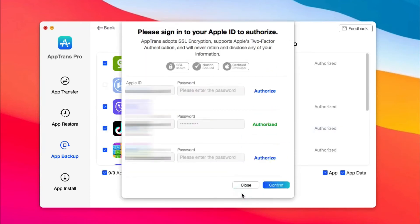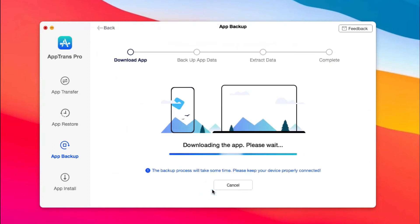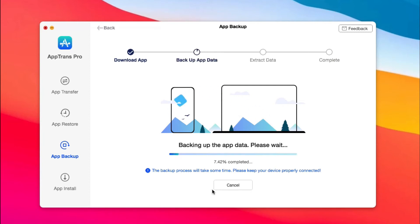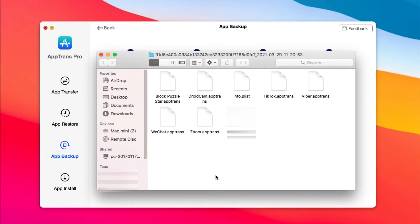You can choose Backup app, App Data, or both at the bottom right. When it has finished, you can click View Details to check the backup.